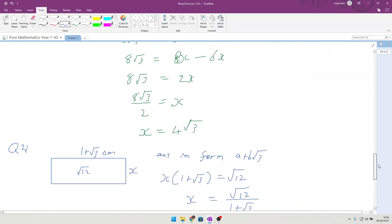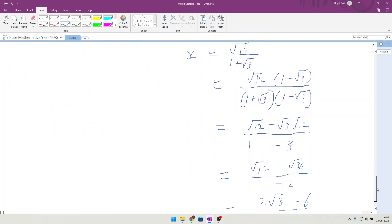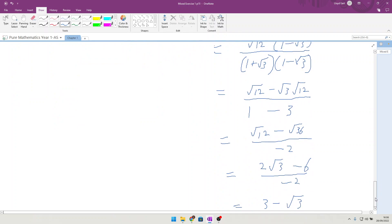That is in the form a plus b root 3, giving a equals 3 and b equals minus 1.